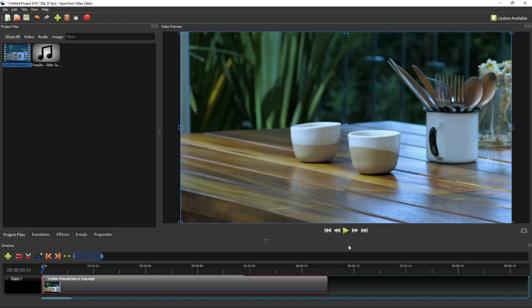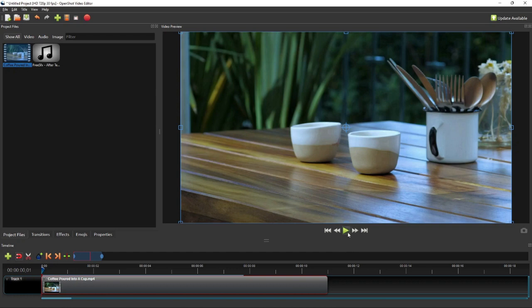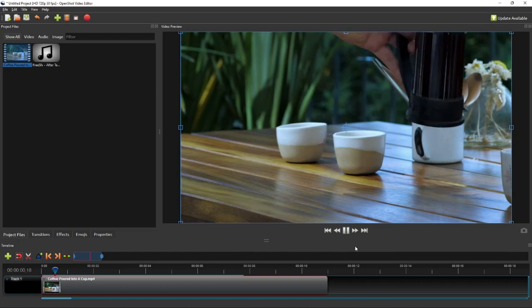In this tutorial, I'm going to show you how you can easily add sound effects and background music to your video in OpenShot. As an exercise, I'm going to edit the audio track of this video.